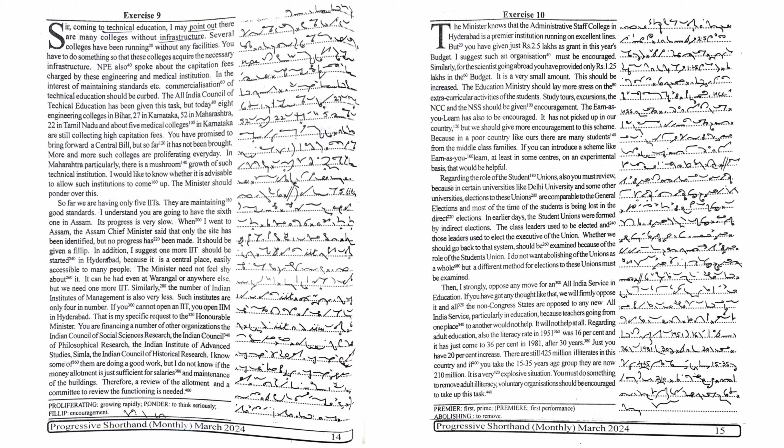More and more such colleges are proliferating every day. In Maharashtra, particularly, there is a mushroom growth of such technical institutions. I would like to know whether it is advisable to allow such institutions to come up. The minister should ponder over this.